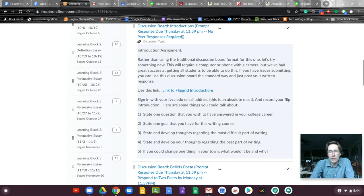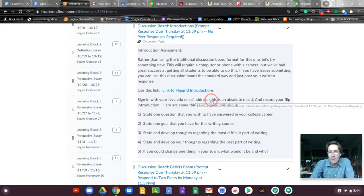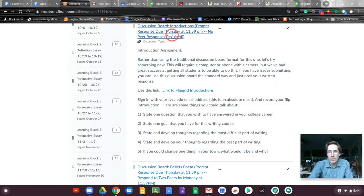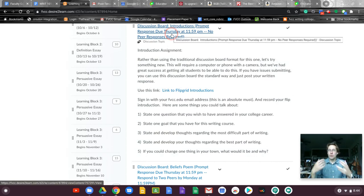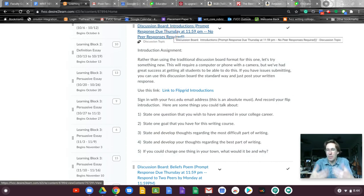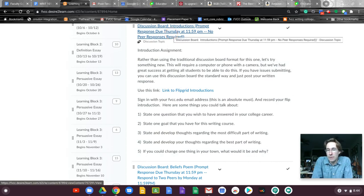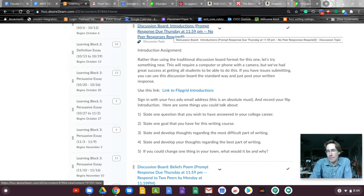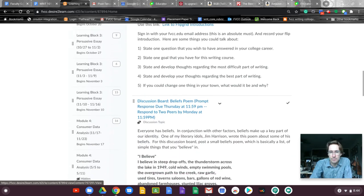And so if you can't get Flipgrid to work then use the discussion board normally. When you click on this discussion board it'll have you create a post. You'll create your post. You'll post it. I'll see that as well. I really don't care which form you use. I think students will like using Flipgrid better. And so you have the option.